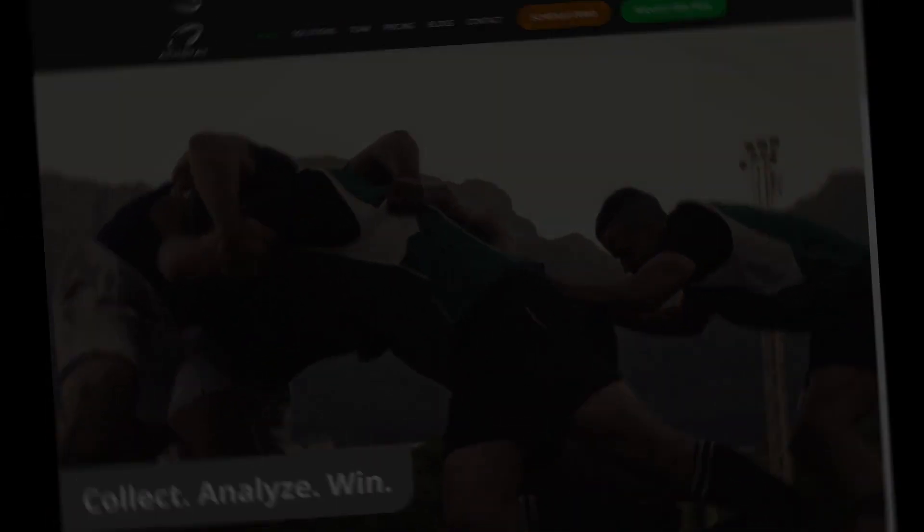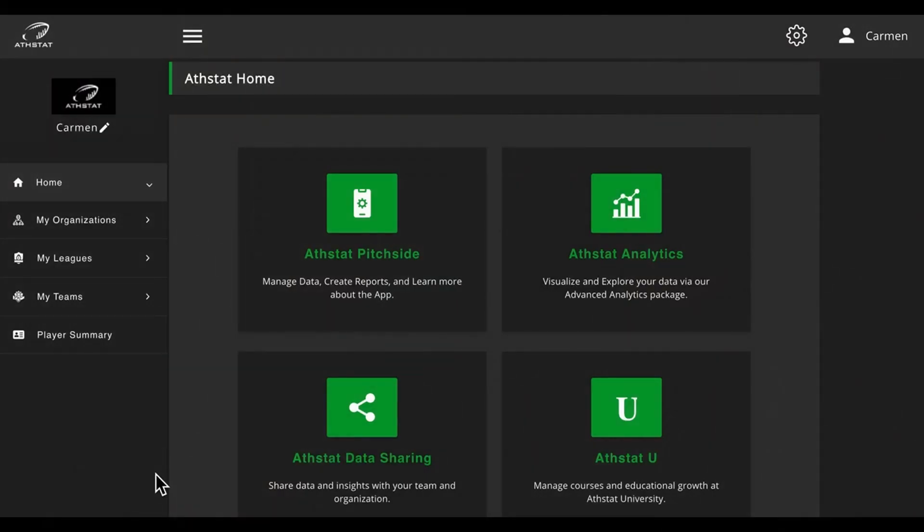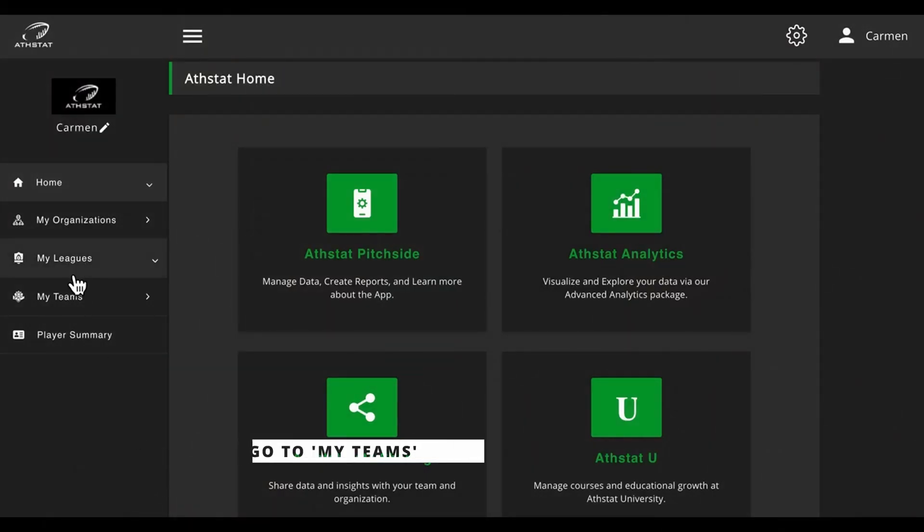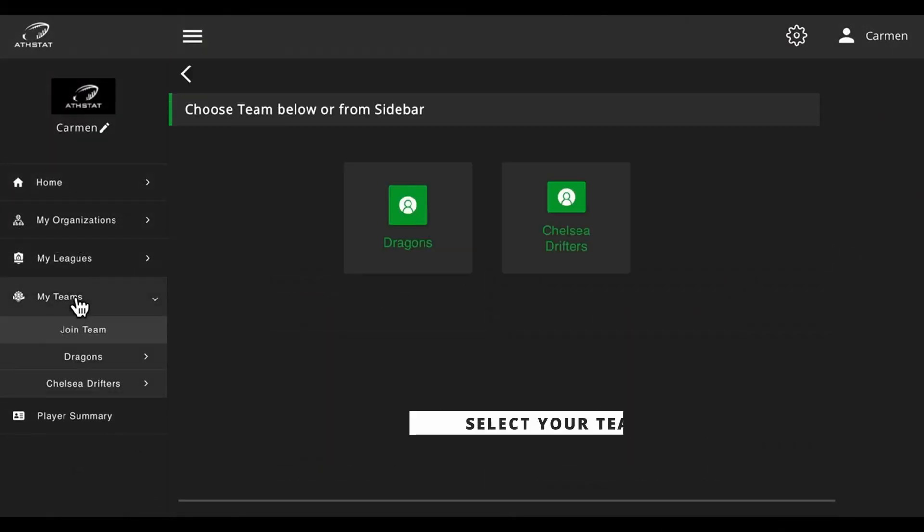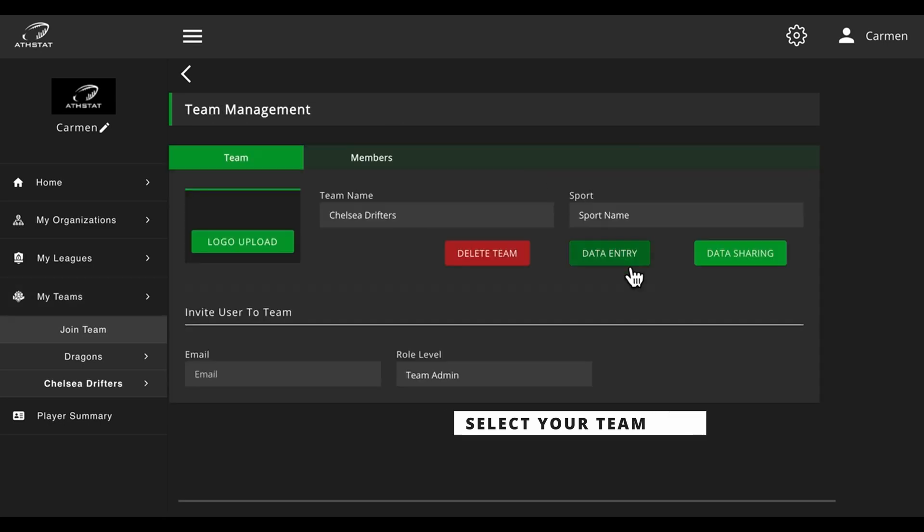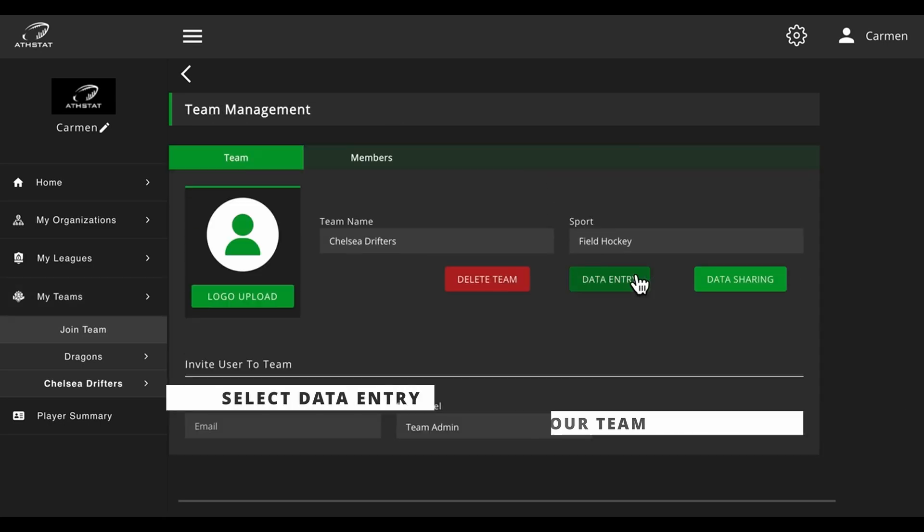To begin, click on my teams, select your team, and then select data entry.